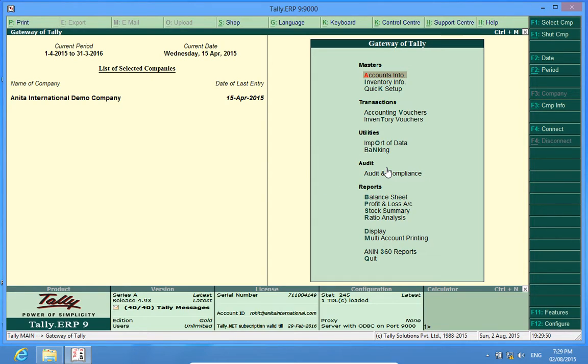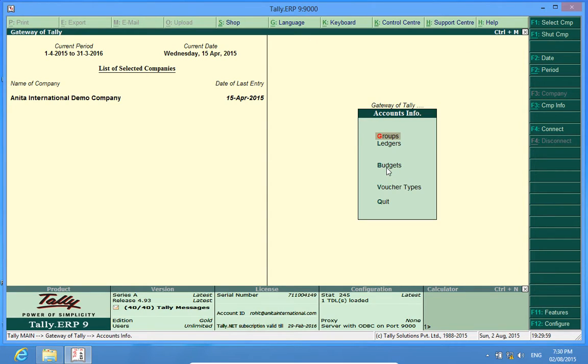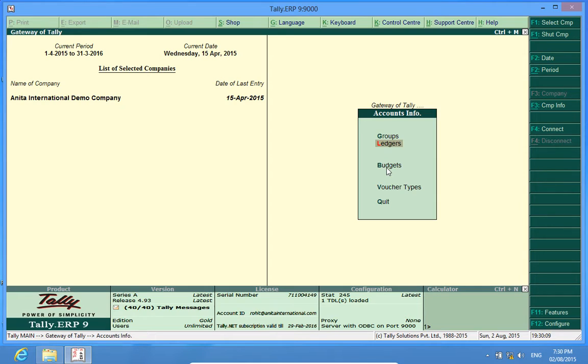As the name suggests, Stock Master Report means that I have entered certain figures or certain variables in the Stock Master configuration.